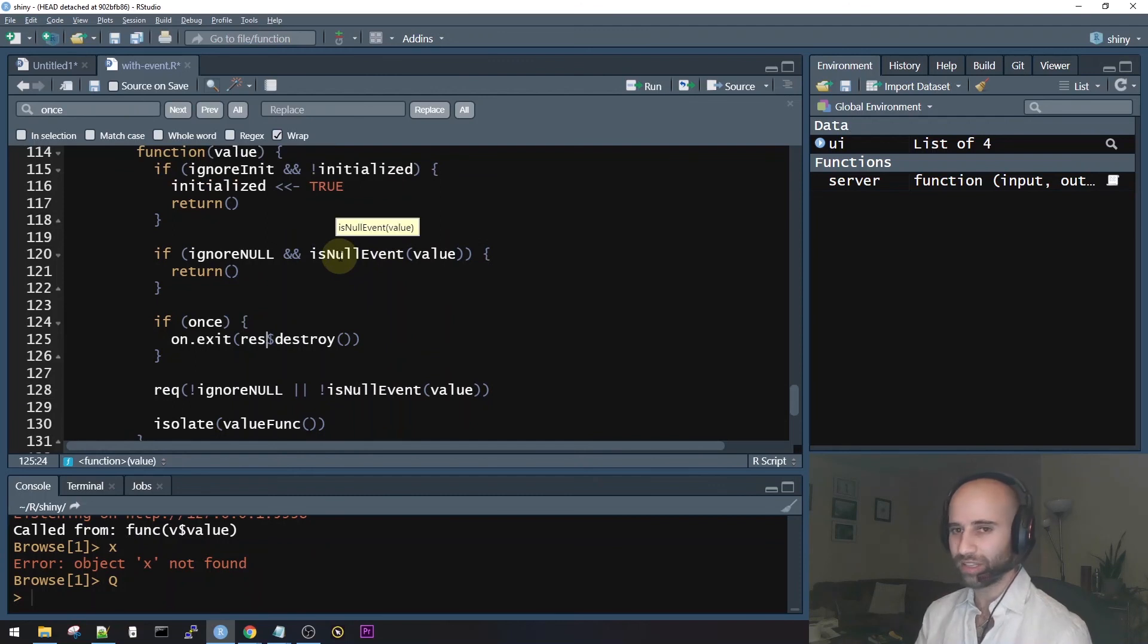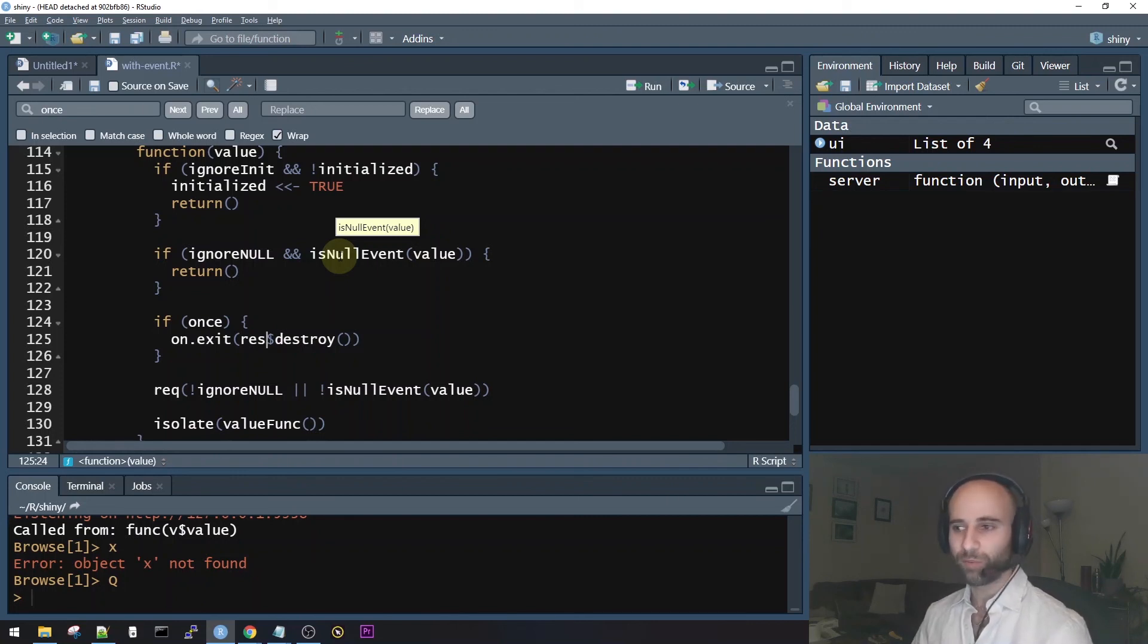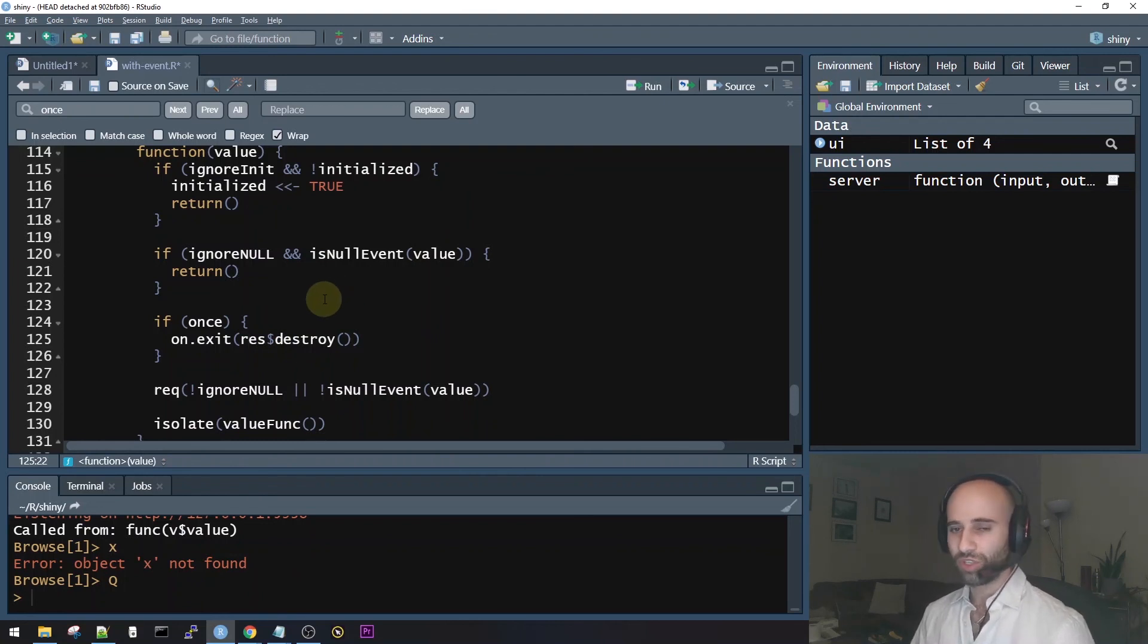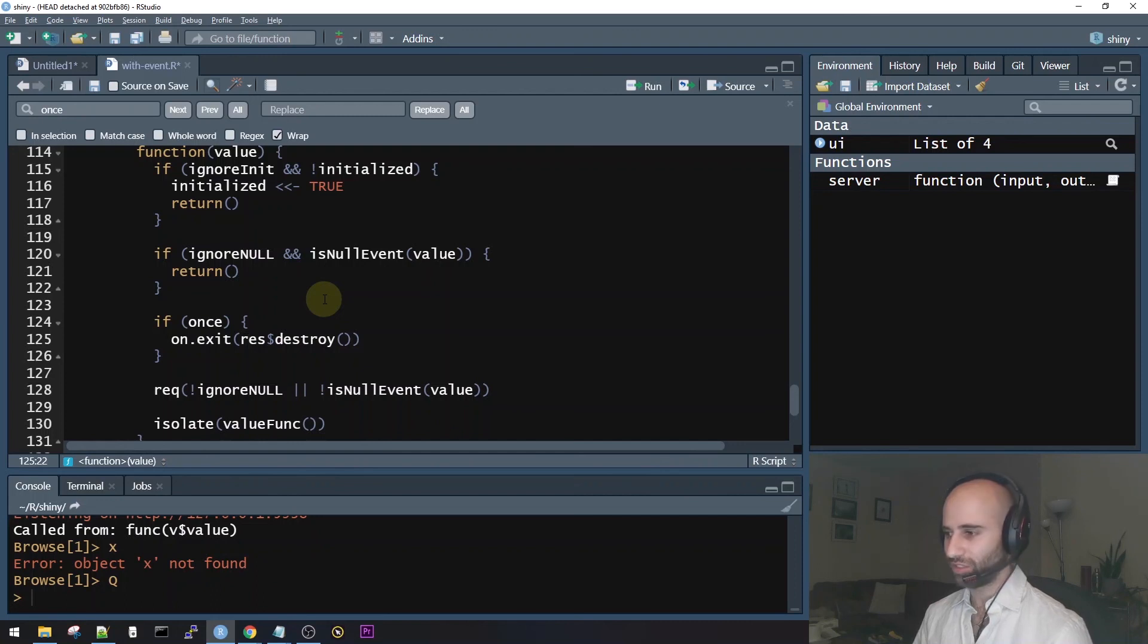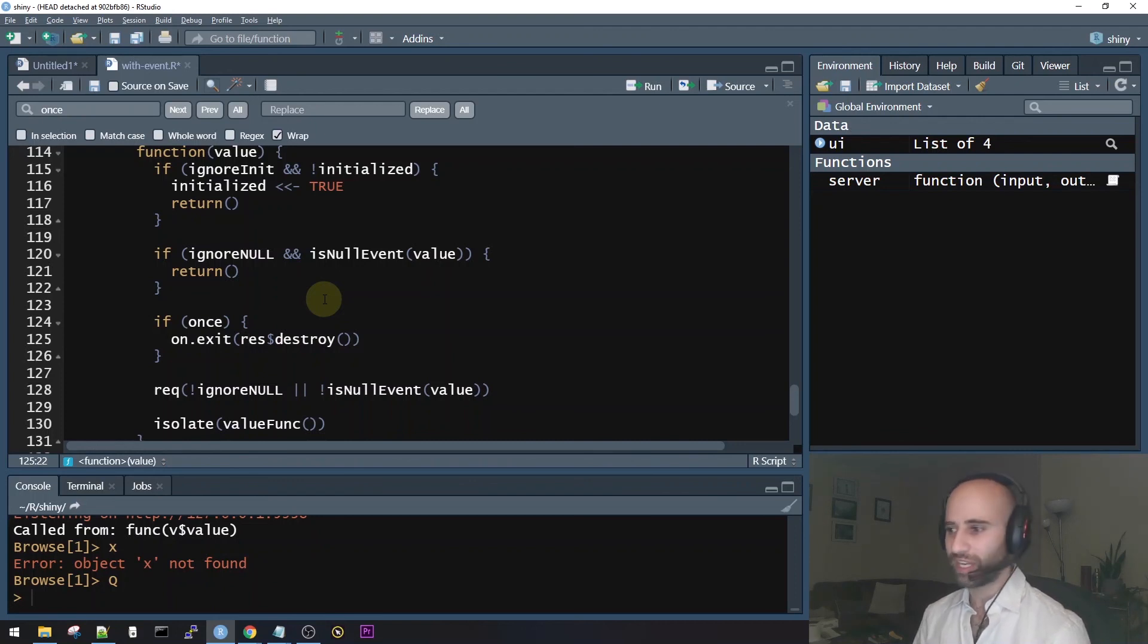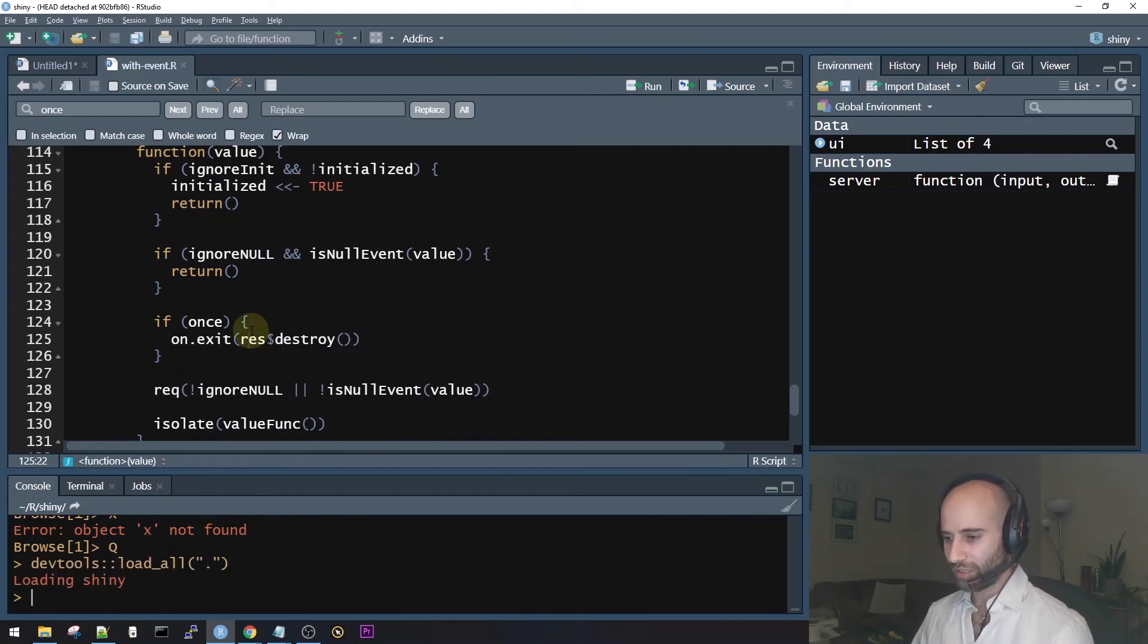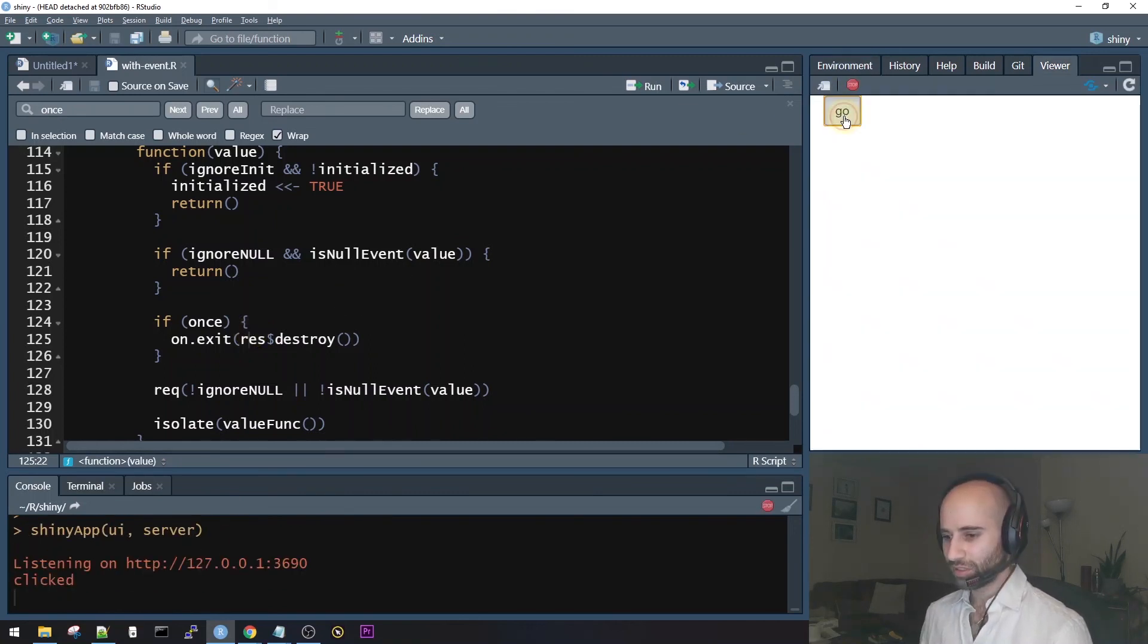So perhaps that x$destroy should really be a res$destroy. It's possible that this code was taken from a different place. It was copied into here. The name of the variable was changed, but they forgot to change x to res. Now again, I don't know if this is true. I don't know if this is the right way to fix it, but I'm going to try this. I'm going to see if this solves the issue. And I'm going to see if this makes the once argument function properly. And if it does, then I was going to tell Shiny about it. So all I did right now was change x to res. Let's try reloading Shiny now and rerunning the app. And that actually fixed it.